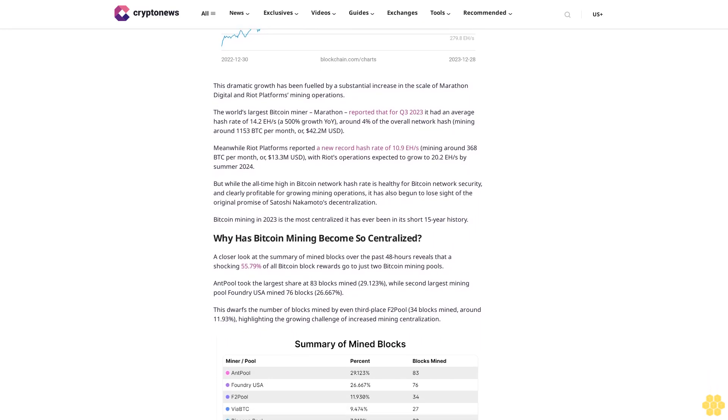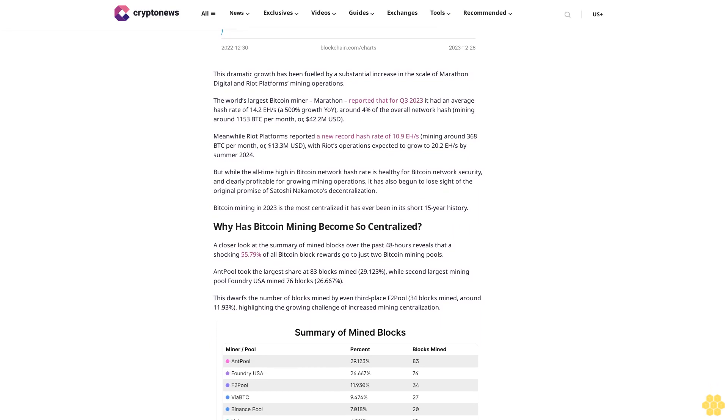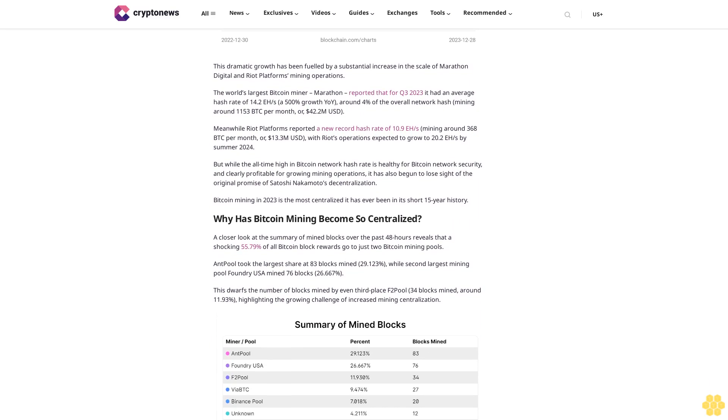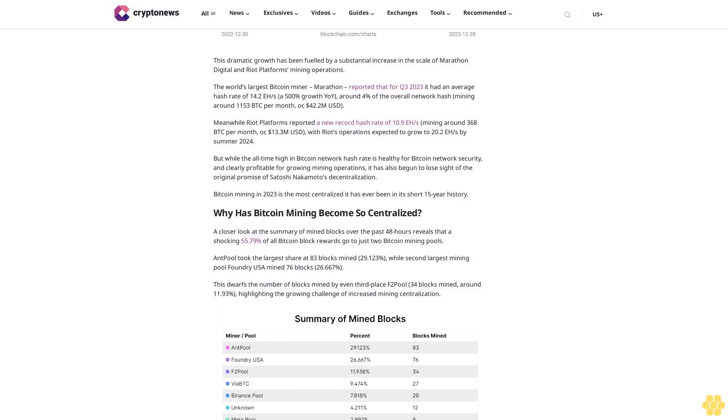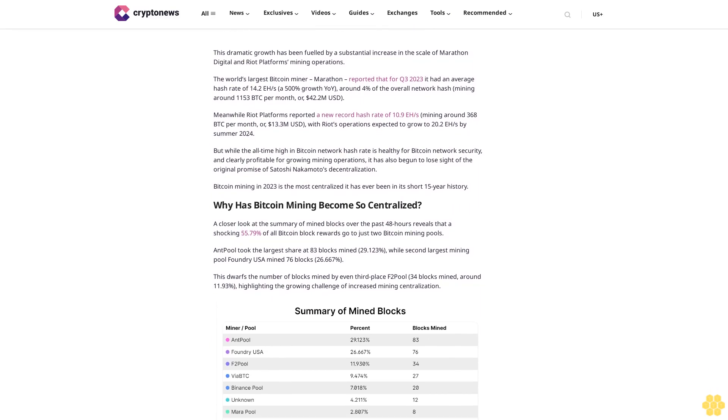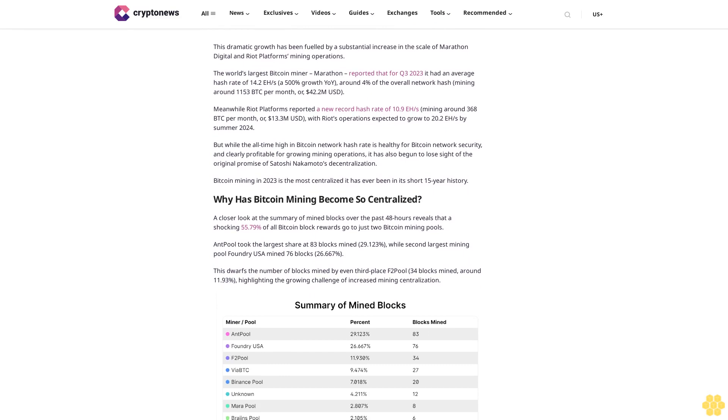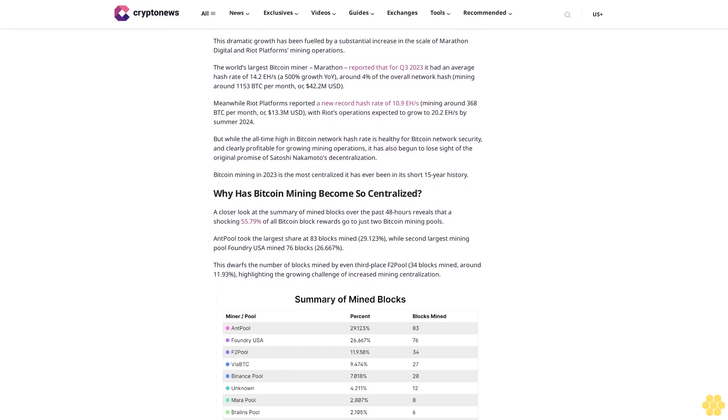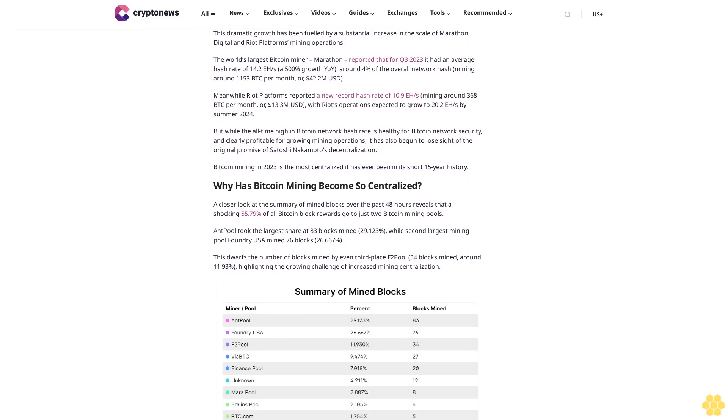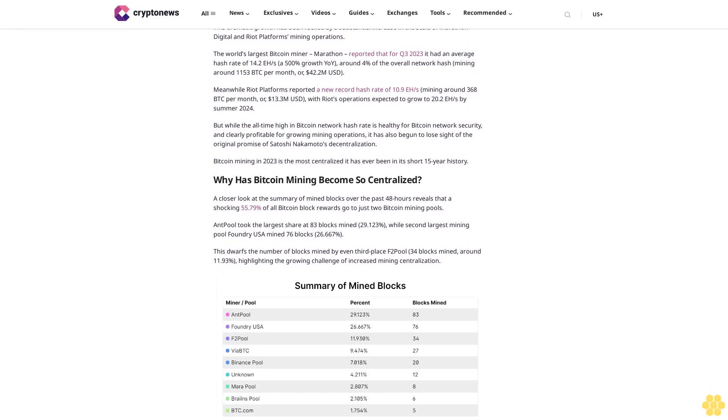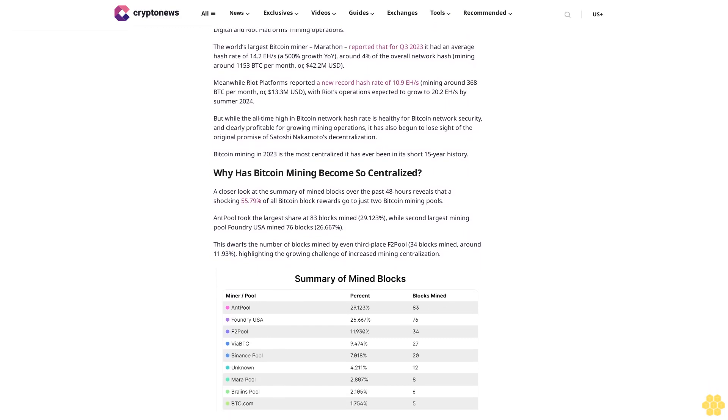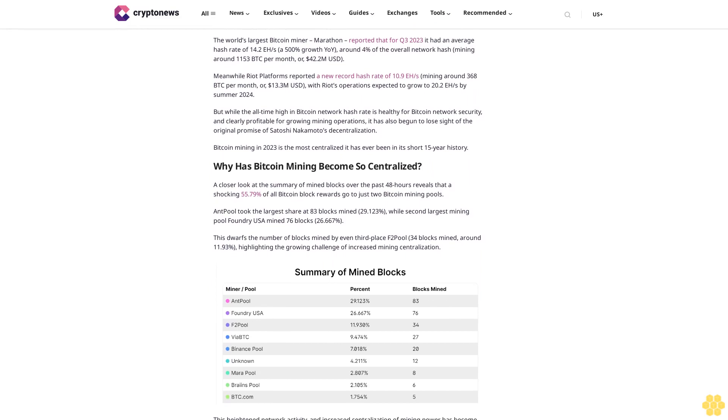This extended divergence above key moving average support now stands at a whopping +27.35% divergence, highlighting the potential freefall risk facing SUI price.